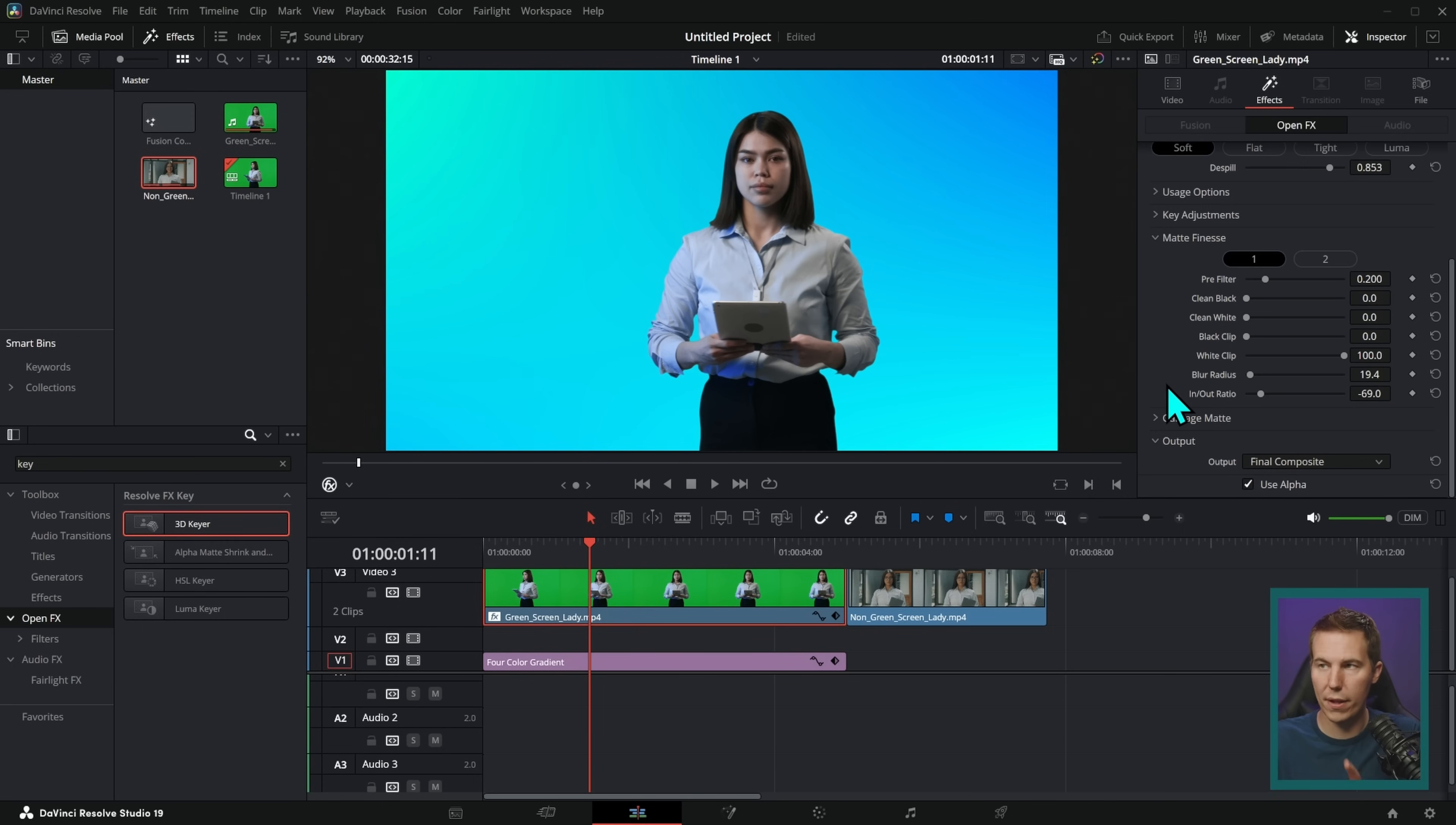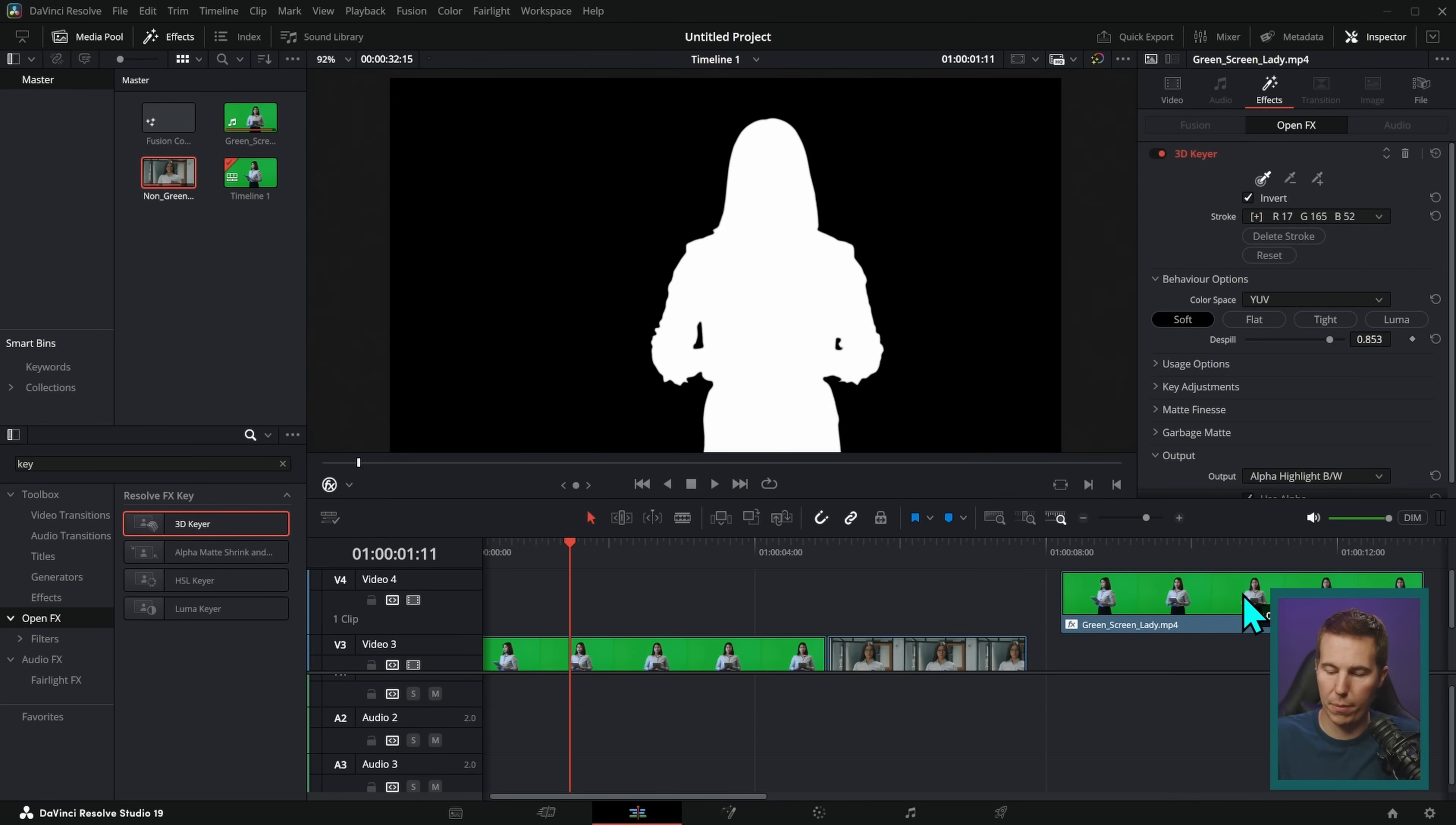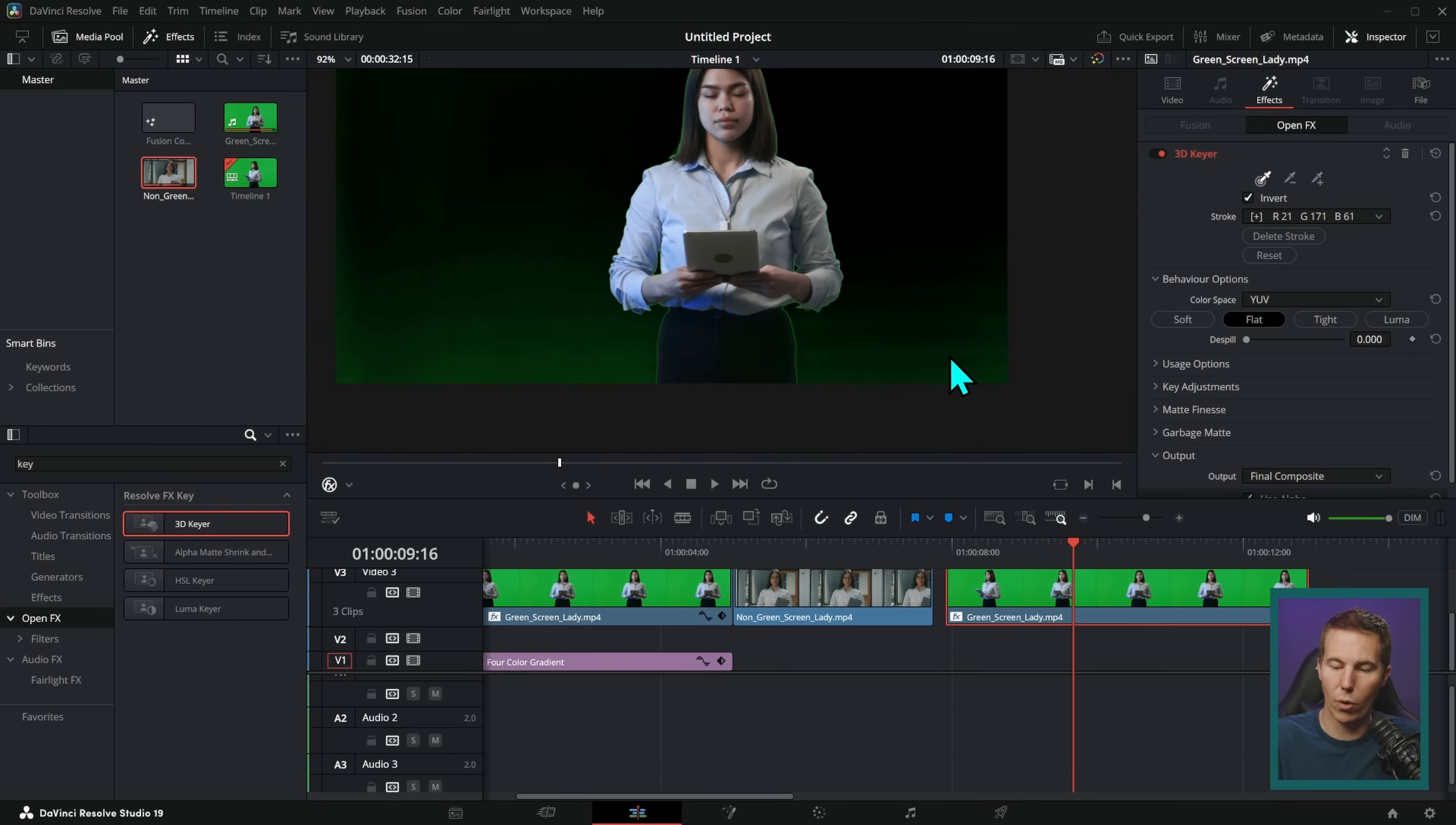One more thing that I want to point out is here under output at the very bottom where it says final composite. What you can do is switch this to alpha highlight BW. You want to check this and make sure that this is pure black and pure white. That's the best way. Because what happens sometimes is you'll have some gray in here. So let's just copy this over so I can show you without ruining our key.